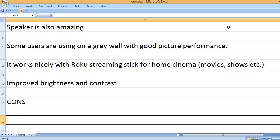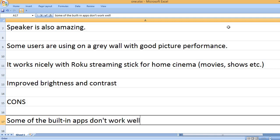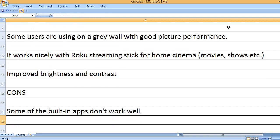Cons: Some of the built-in apps don't work well.